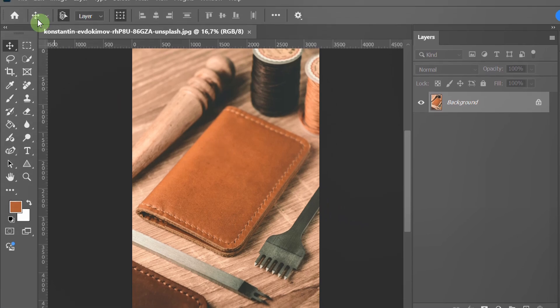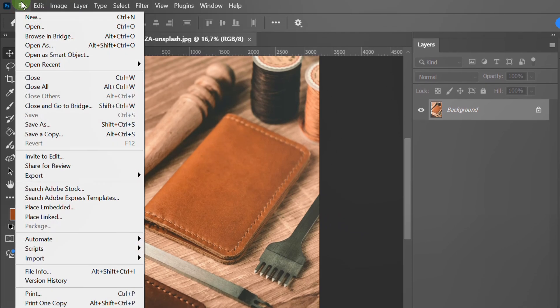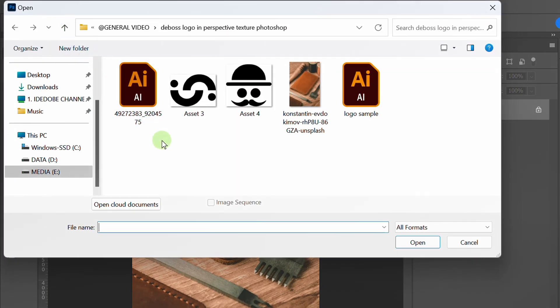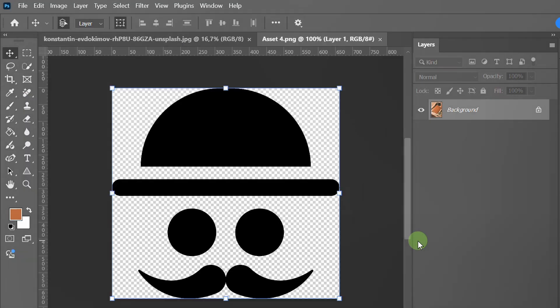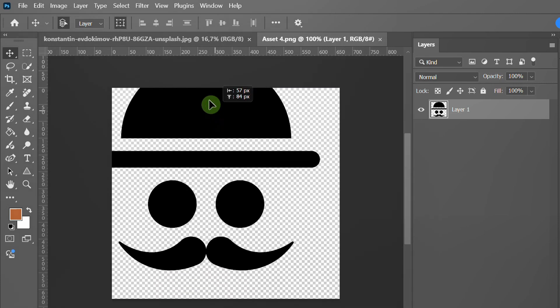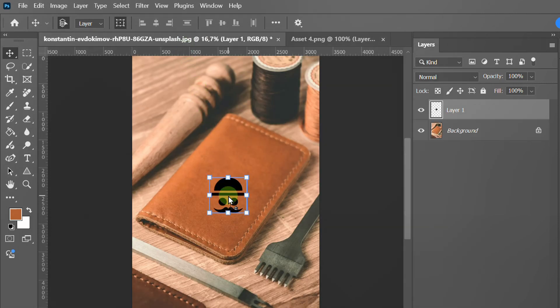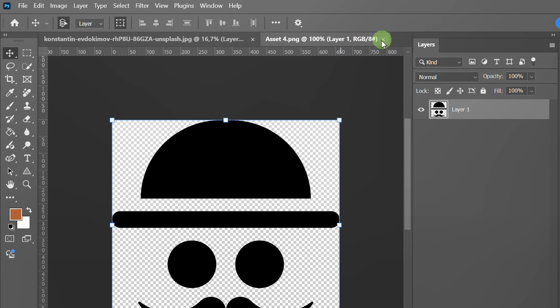Next, open the logo without a background. Click and drag the logo to the main image. This can be deleted.